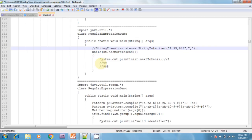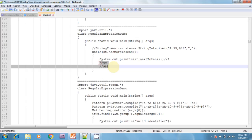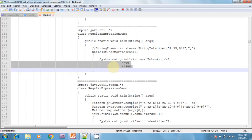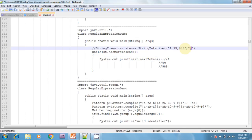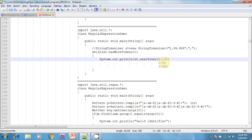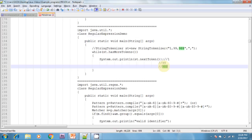Whenever we call st.hasMoreTokens(), it splits using the comma. There are two commas available, so it splits by comma and prints '1', '99', and 'Triple H'.